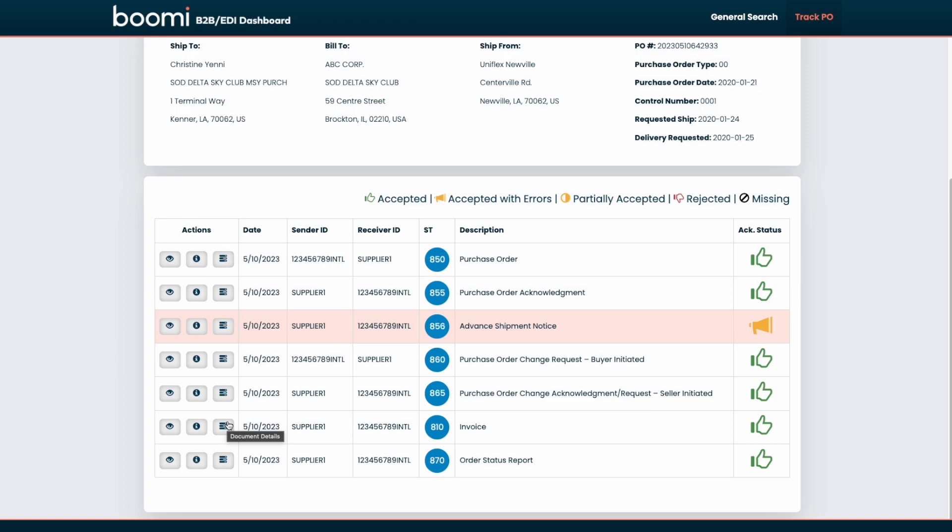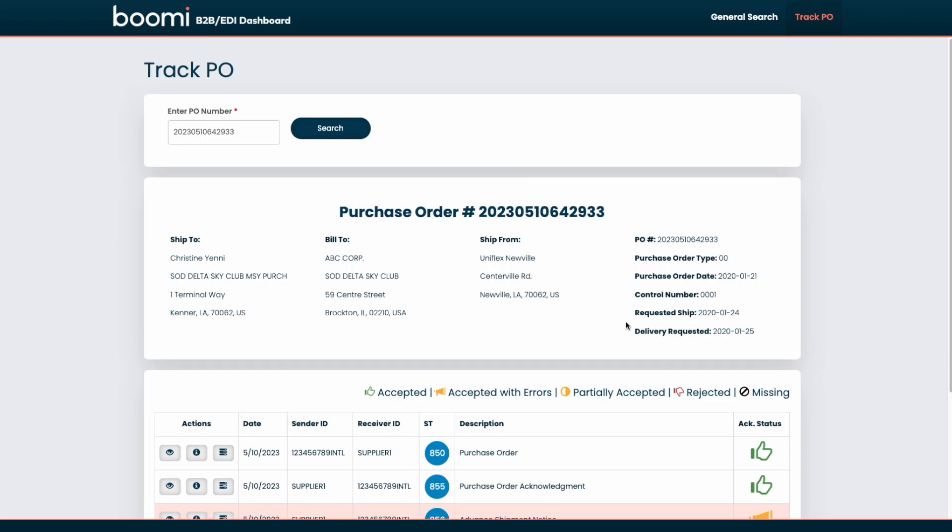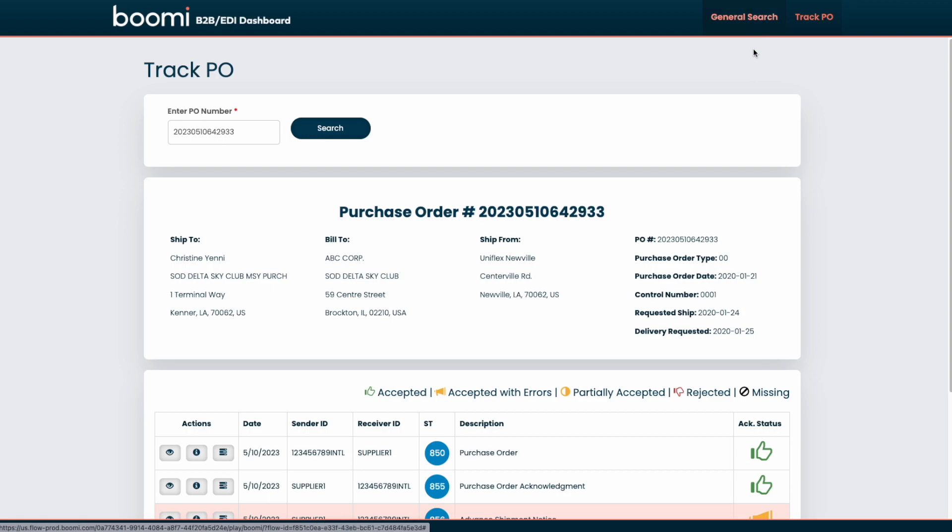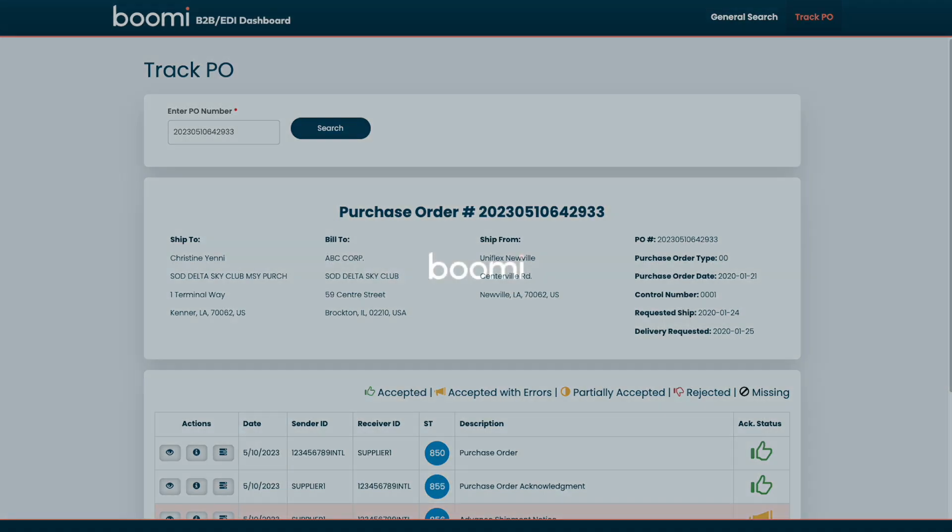So everything you see here is customizable. So whether it is this entire track PO submodule or the search filters on the general search page, everything can be built and customized to the exact specifications and requirements of every customer. So that's where we can leverage Boomi Professional services to design the actual dashboard for each customer. I hope this has been helpful, and thank you so much for your time.